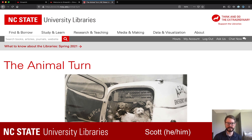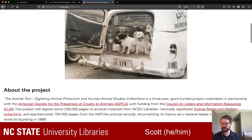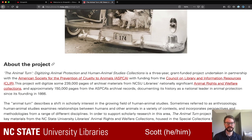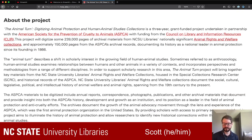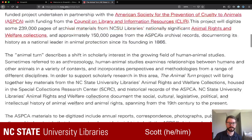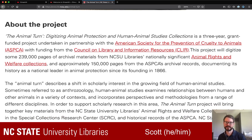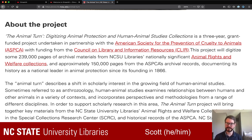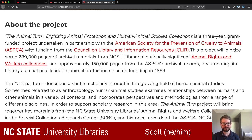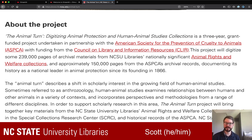The collection we're going to work with today is called the Animal Turn. The subtitle is 'Digitizing Animal Protection and Human-Animal Studies Collections.' It was a three-year grant-funded project alongside the ASPCA, with funding from CLIR, which is the Council on Library and Information Resources. The goal was digitizing around 239,000 pages of archival materials from NC State Libraries' animal rights and welfare collections, along with about 150,000 pages from the ASPCA's archival records.